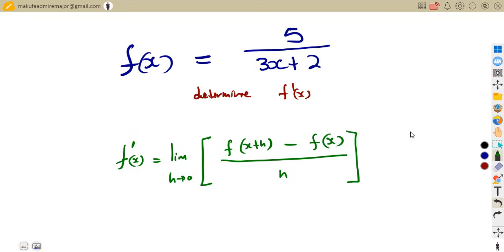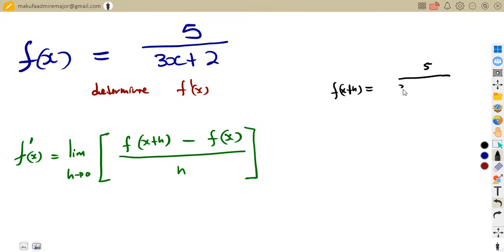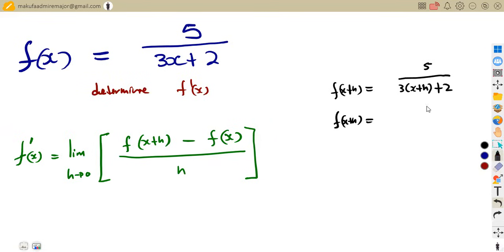From our formula, we need to determine f(x+h). We already have f(x), so now we find f(x+h) by substituting x+h in place of x. This gives us 5 over 3(x+h) plus 2. Expanding the bracket, f(x+h) simplifies to 5 over 3x plus 3h plus 2.